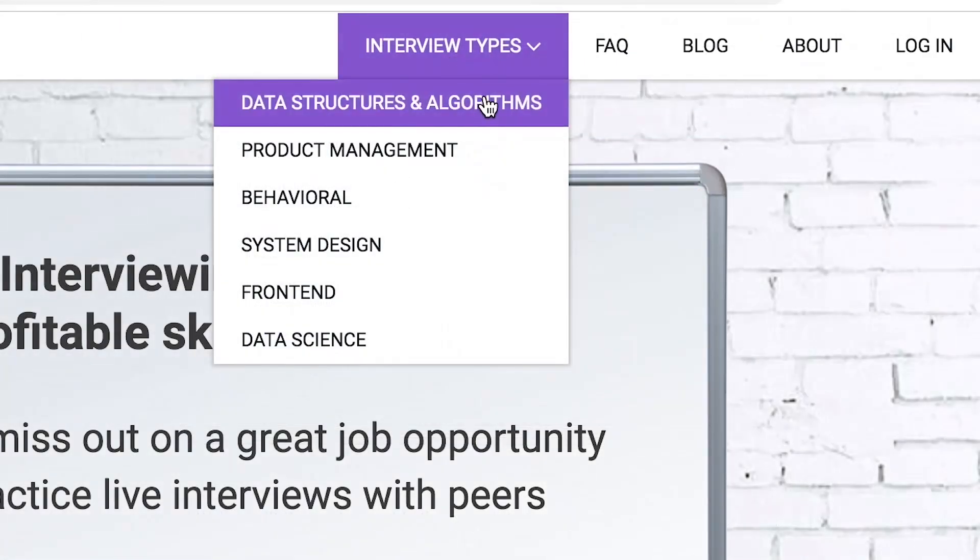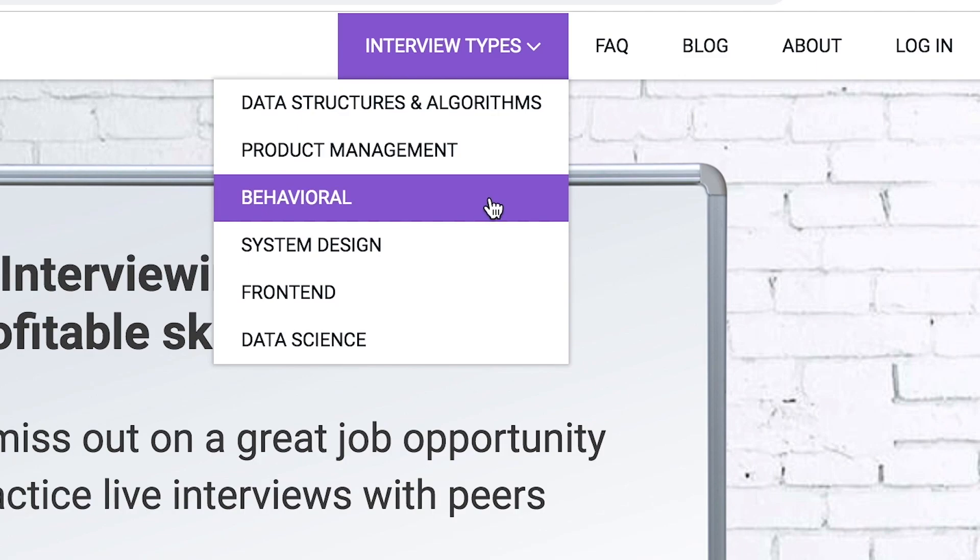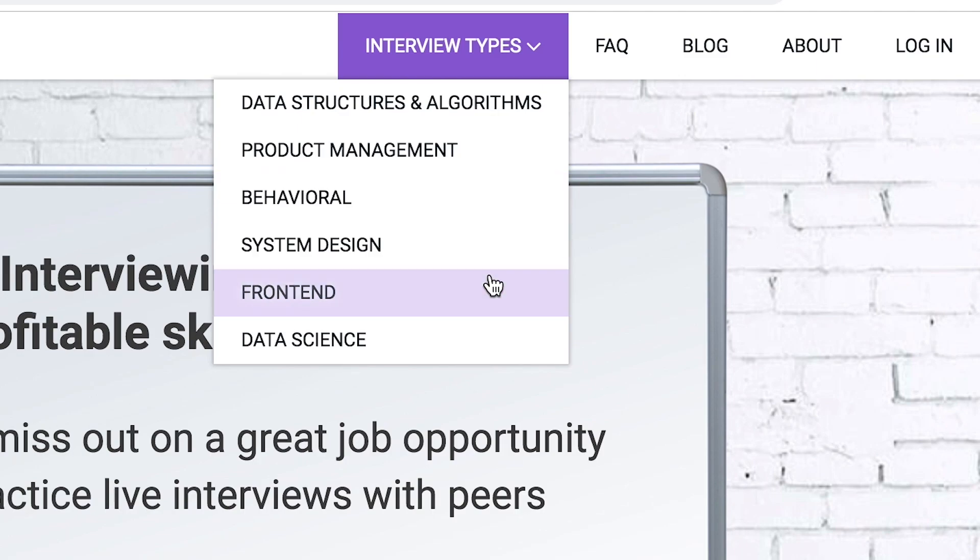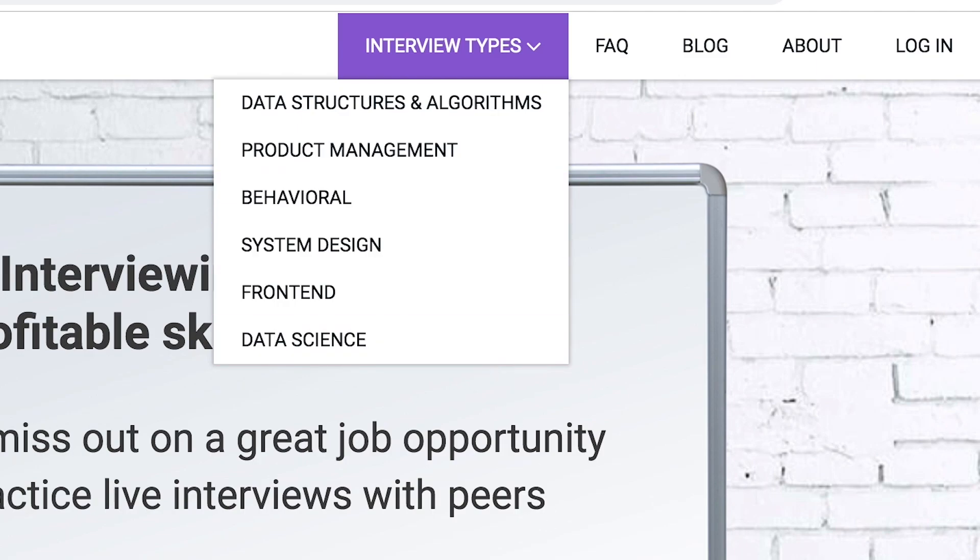Interview types include data structures and algorithms, product management, behavioral interviews, system design, front-end, and data science.